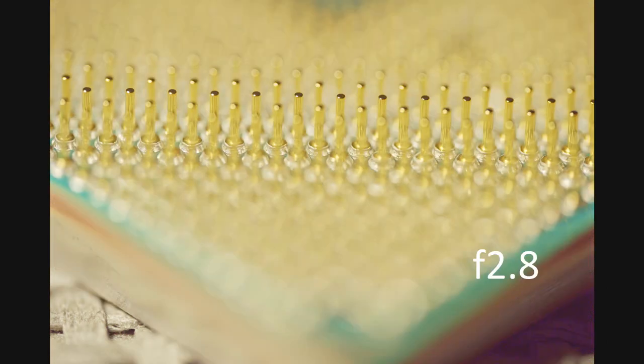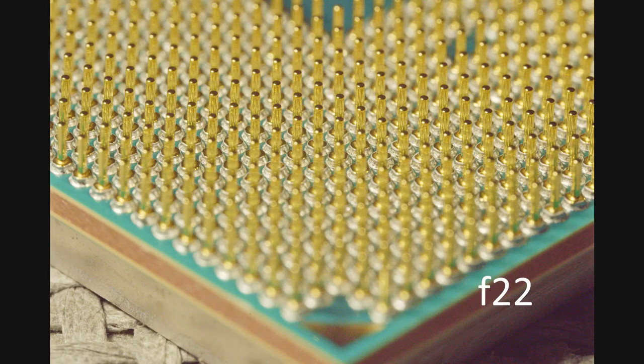You can see how razor thin the depth of field is at f4. It's even worse at f2.8. And of course, you need a lot of light pumped in at f22.